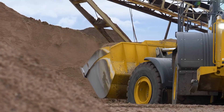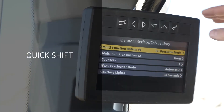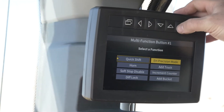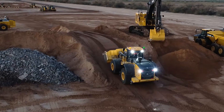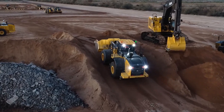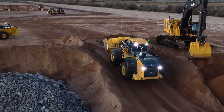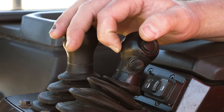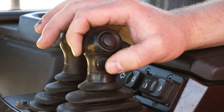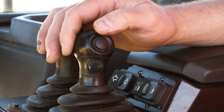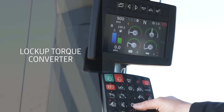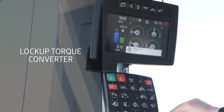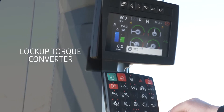Use of the kickdown feature will always allow the transmission to shift to first gear, even in 2D. Quick shift functions as a transmission kickdown and is useful when a lower gear is anticipated, such as approaching a loading area or climbing a ramp. With quick shift, the operator can downshift gears faster, which improves load times.